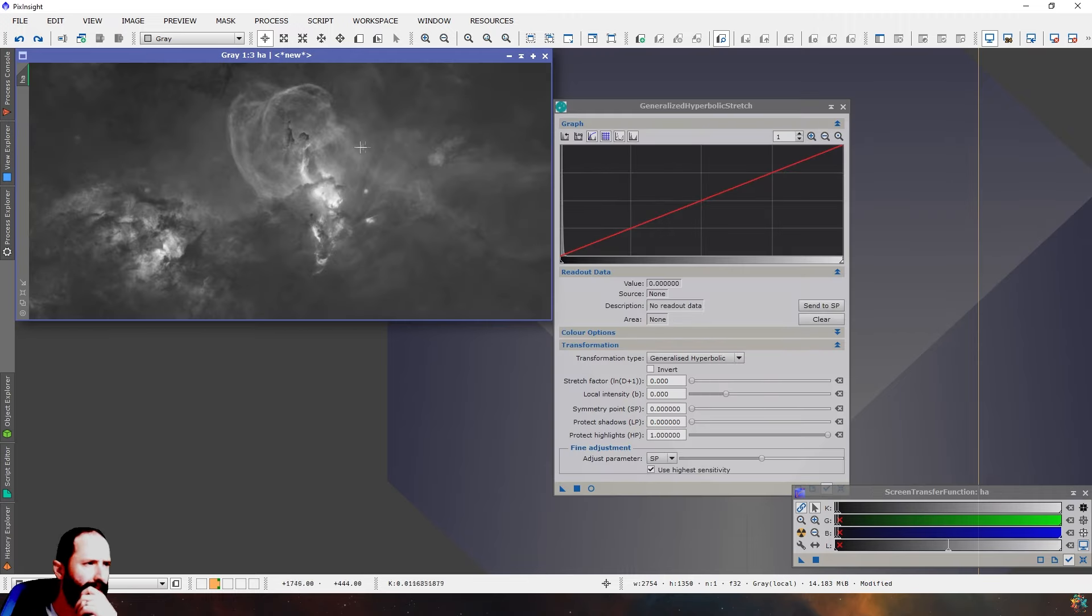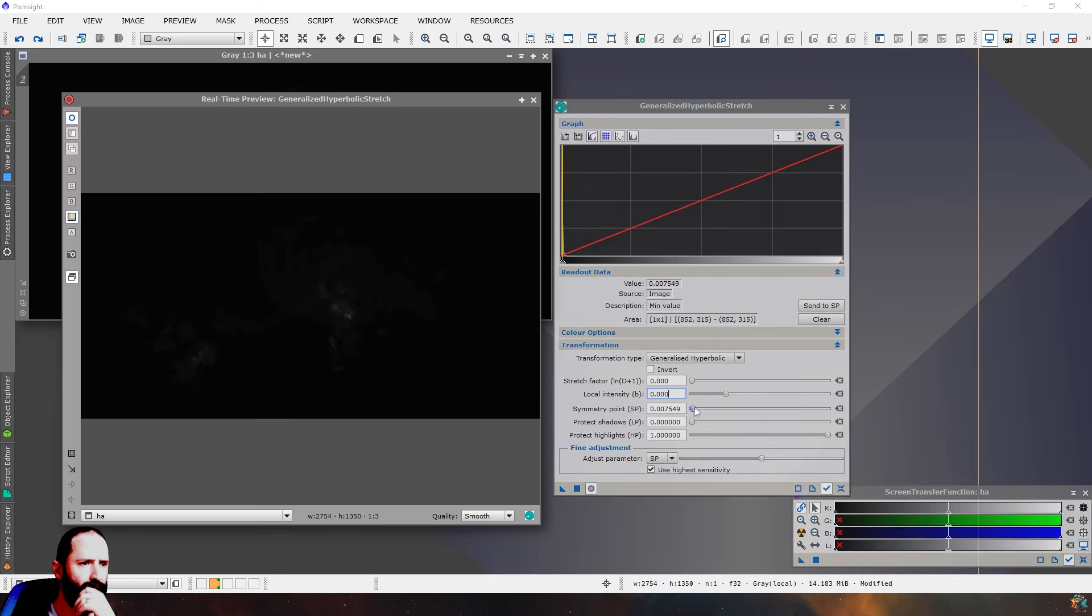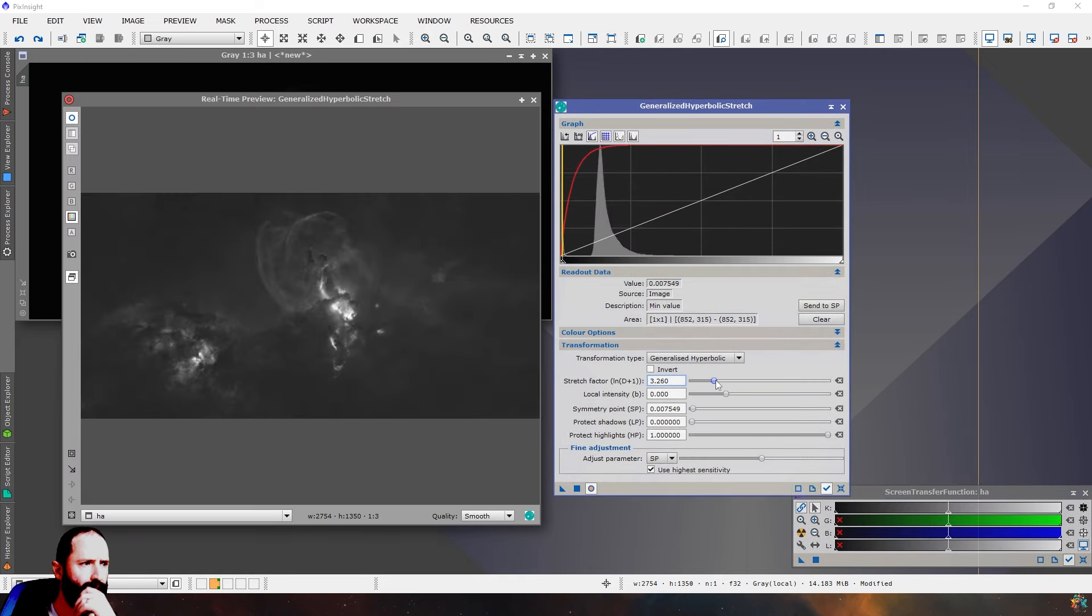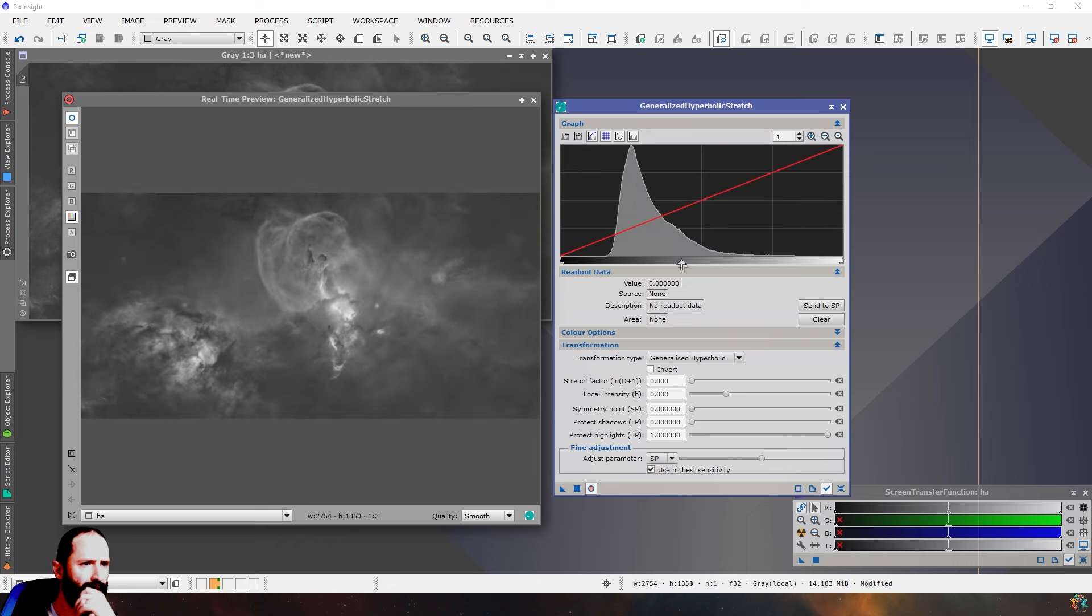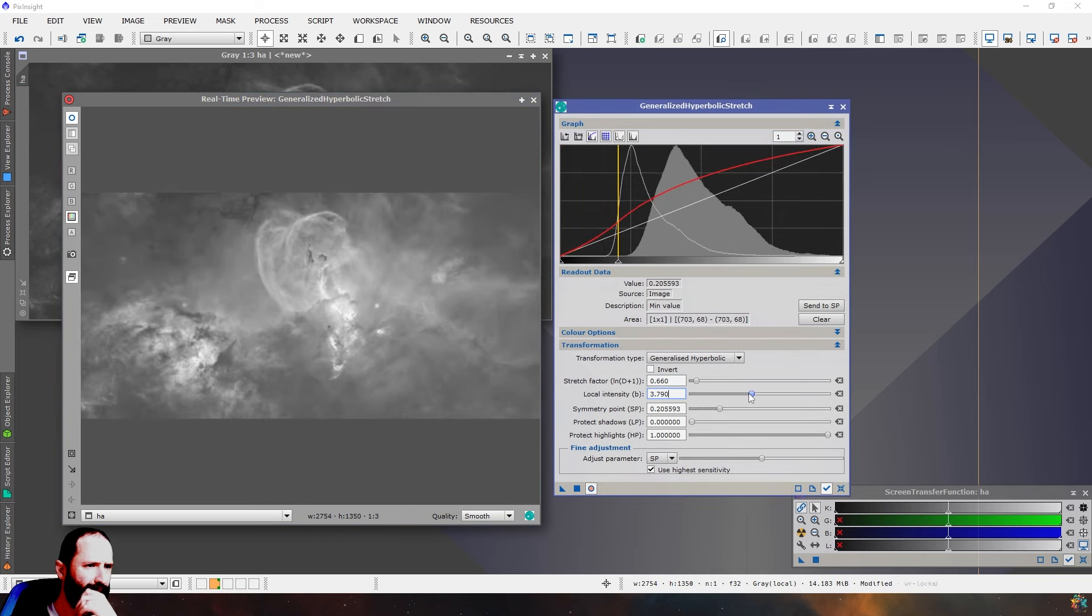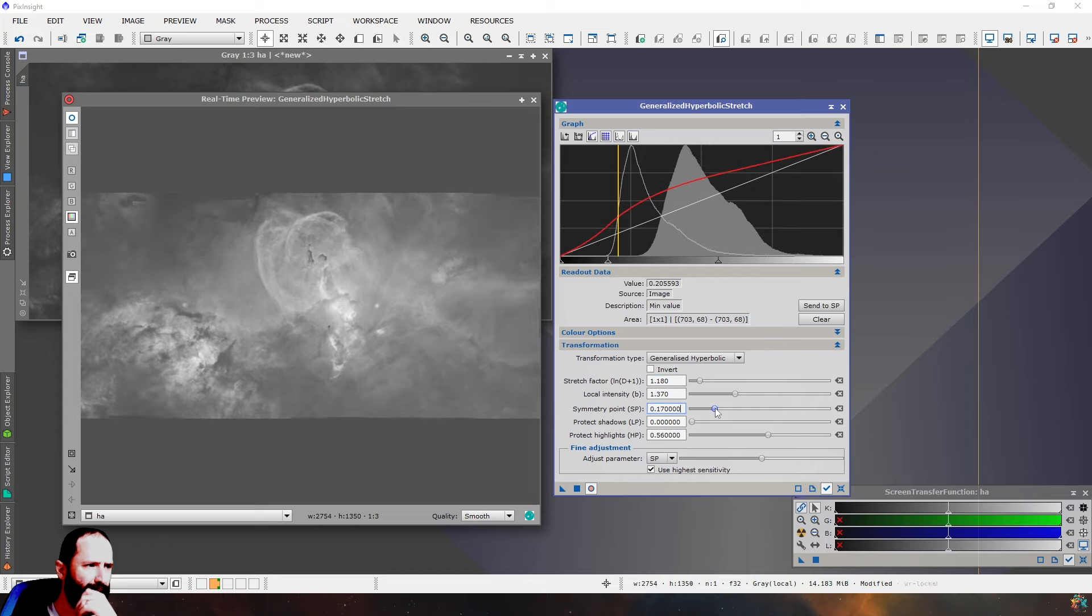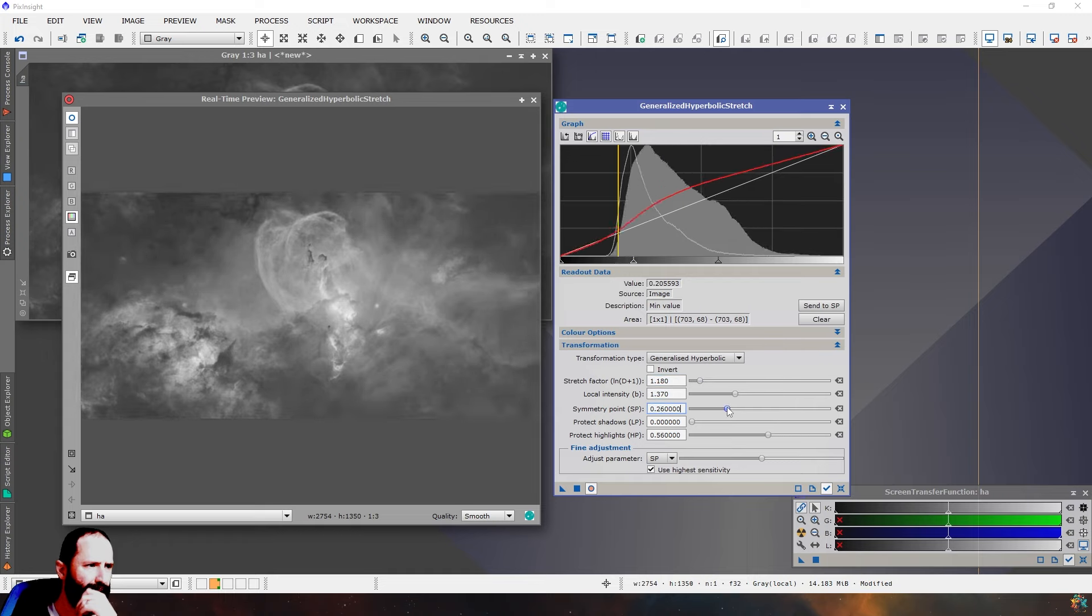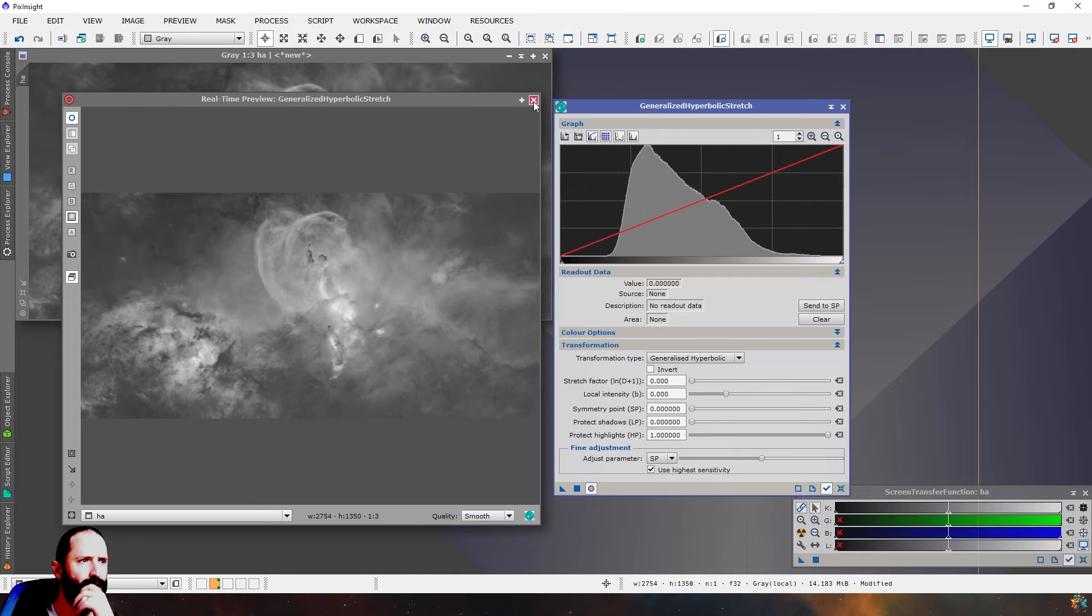So this isn't a processing video. I'm not going to go through the intricacies of how I actually process these. I've already got videos on how to use GHS and how I incorporate it into my narrowband processing. That's not the purpose of the video.